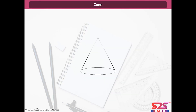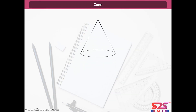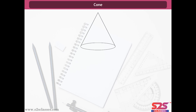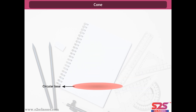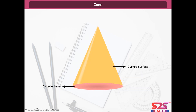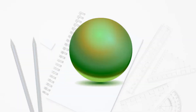Cone. This is a cone. Examples of a cone are a birthday cap, an ice cream cone and a tent. A cone has a circular base and one curved surface. Also, it has one vertex.